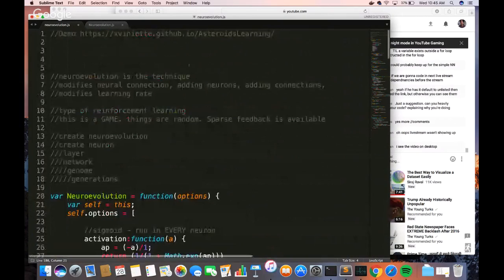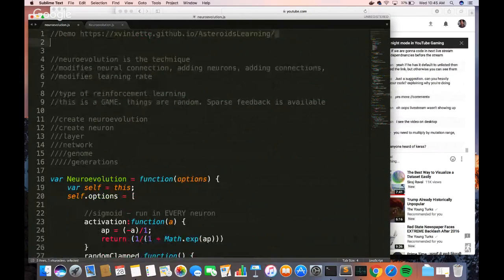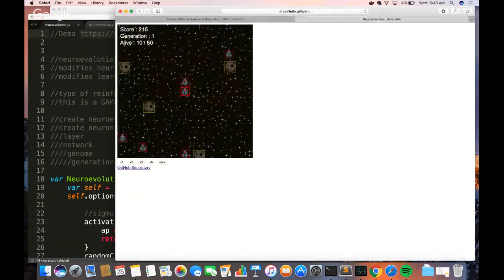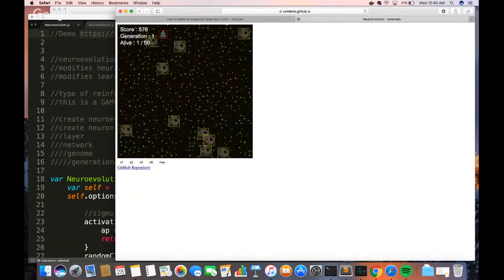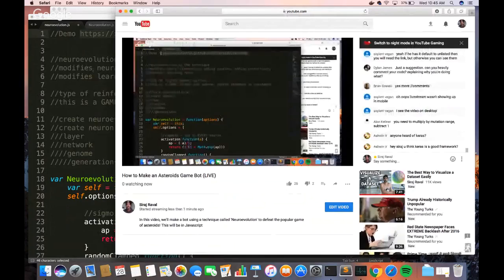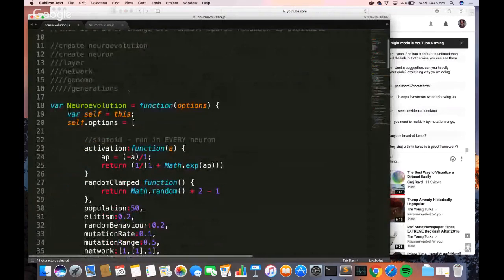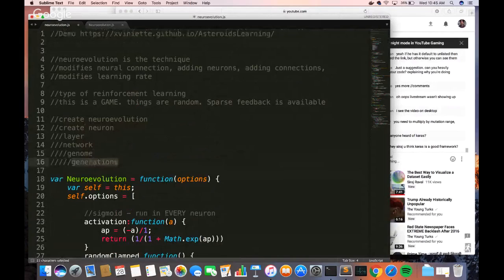Let me do a short walkthrough of what I've done. This is neuroevolution — the game of Asteroids, where many spaceships are generated and they're all trying out different things every time. Once they're all dead, new ones spring up. We created our neuroevolution variable, then neurons, layers, network, genome, and generations — each object gets bigger. It's a type of reinforcement learning because we are learning in real time from what the game gives us.